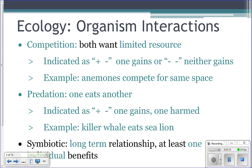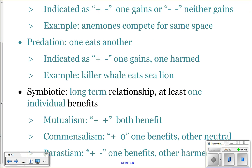In predation, you get one animal eating another, indicated as plus-minus because one benefits and one is harmed. For example, when a killer whale eats a sea lion, it's a good day for the killer whale but a bad day for the sea lion. Symbiotic relationships are long-term relationships between organisms where at least one individual benefits.